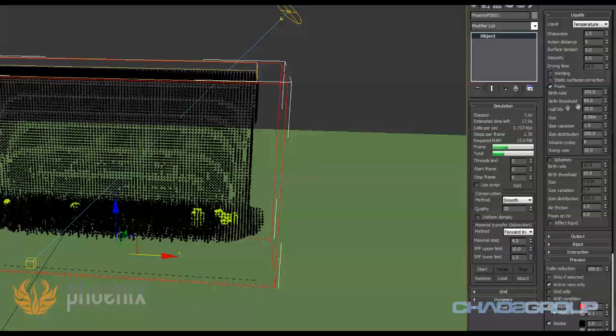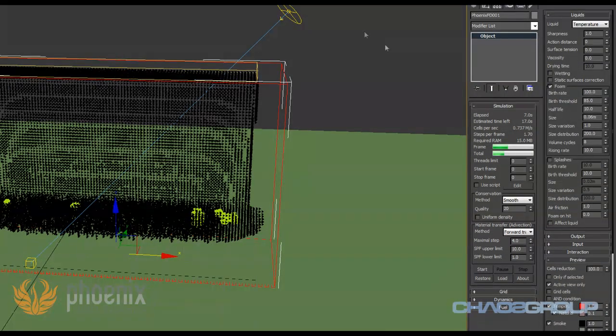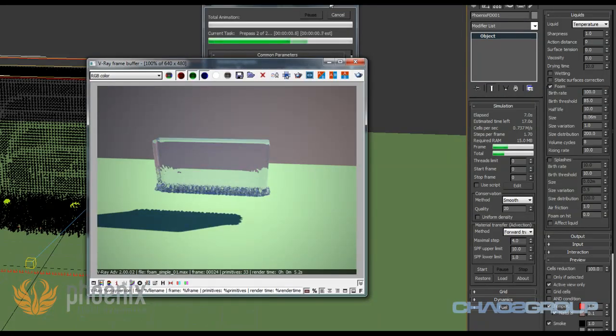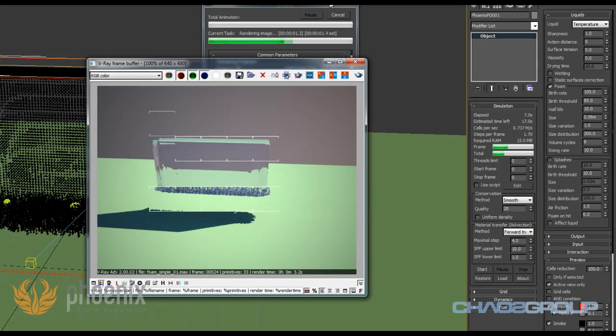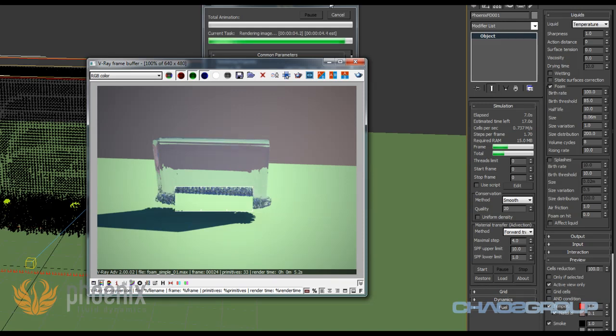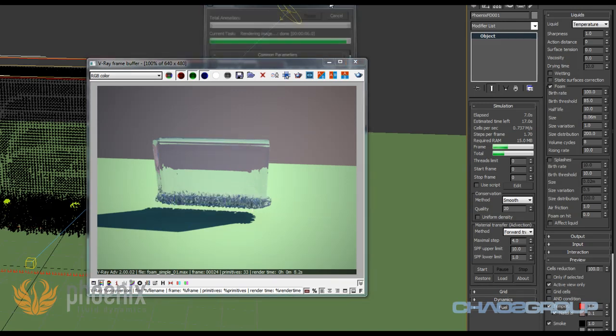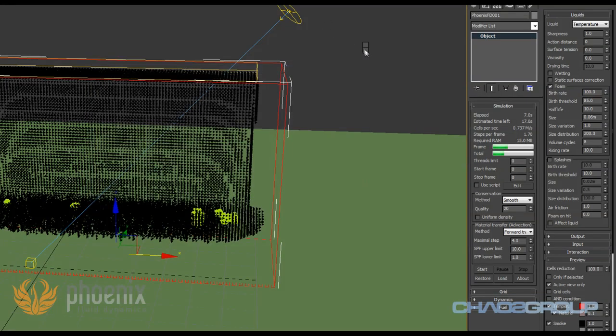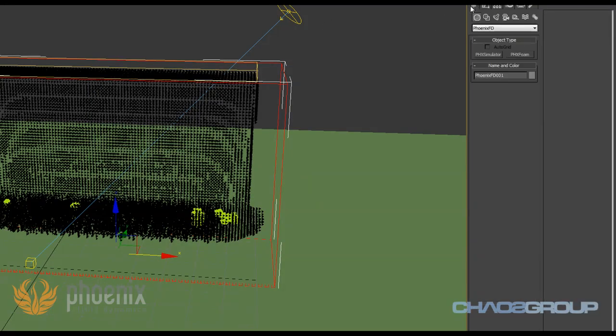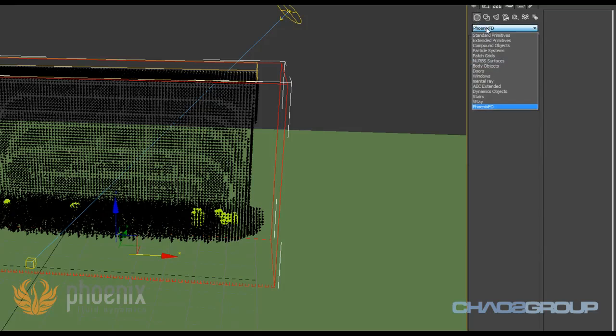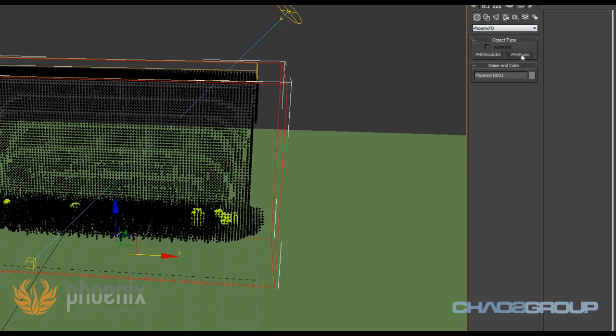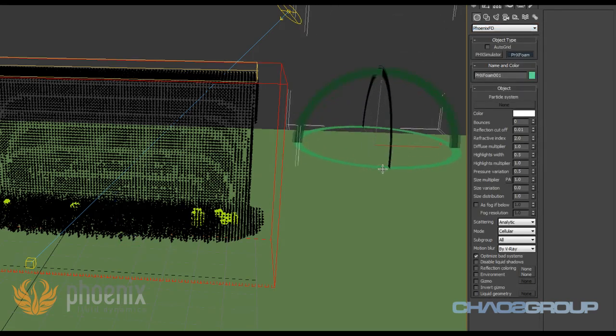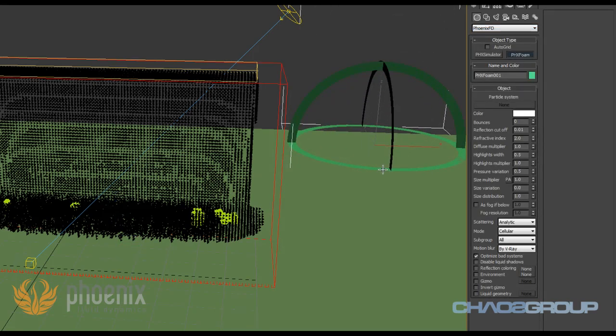These are the settings for the generation of my foam particles, but right now if I render out we won't be able to see any particles whatsoever. The reason for this is that we don't have any shading applied to those particles. They're particles but they're also invisible. The shading is done through the PhoenixFoam object, so we need to go to create, geometry, PhoenixFD and PhoenixFoam. Just drag one out.